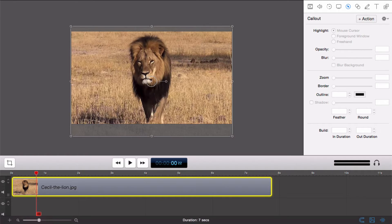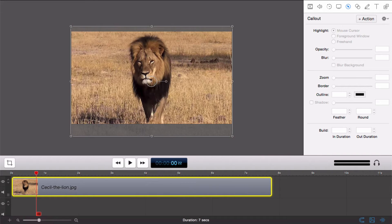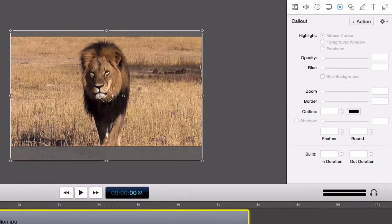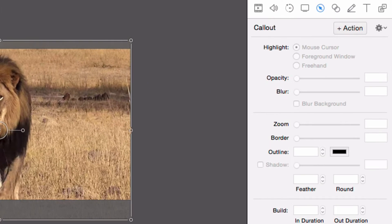So we have a clip, and I want to highlight the center region of the screen. First, we choose our clip and add a callout to the clip from the Callouts Properties menu.